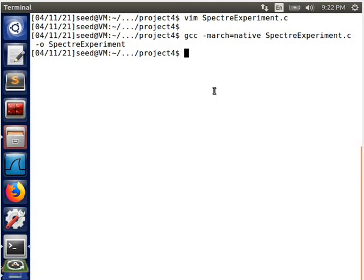Today I will talk about the Spectre attack. First of all, we need to investigate the access time when we read a value from cache and when we read a value from memory.